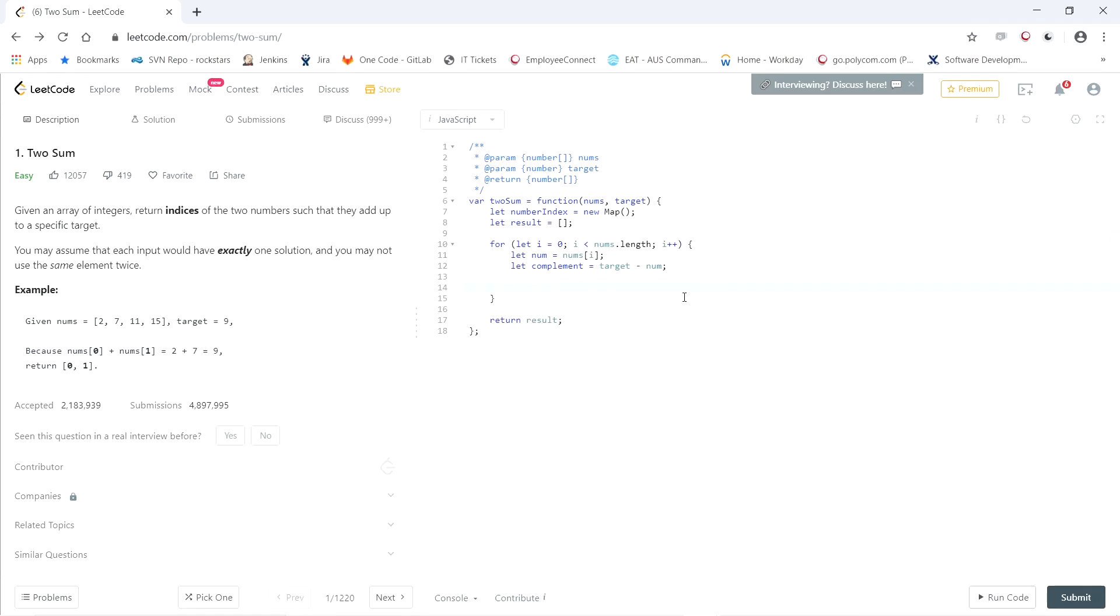Next step is we're going to need to check to see if the map holds the complement of the number we're on. So if number index has a complement, which is the number we need,